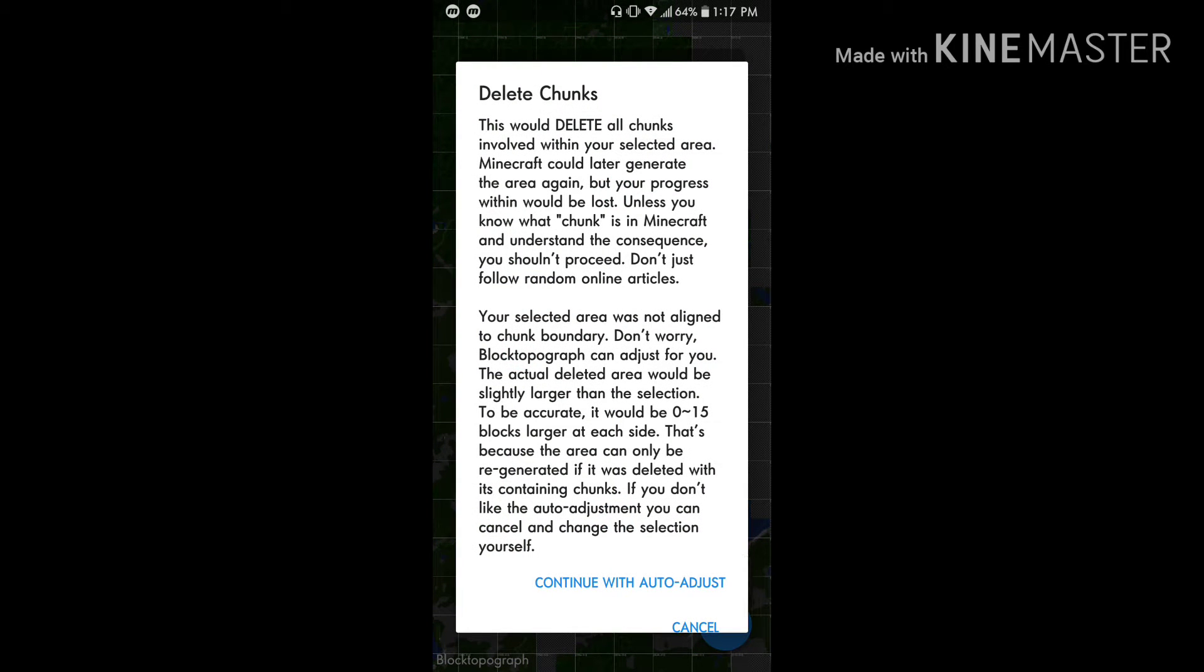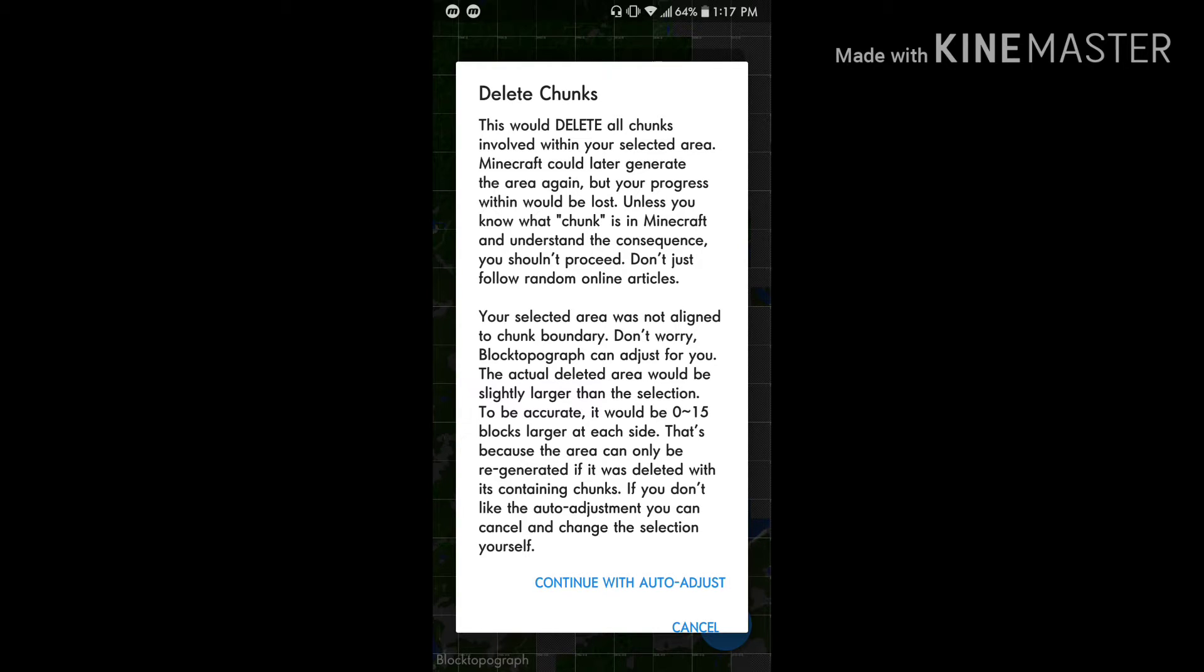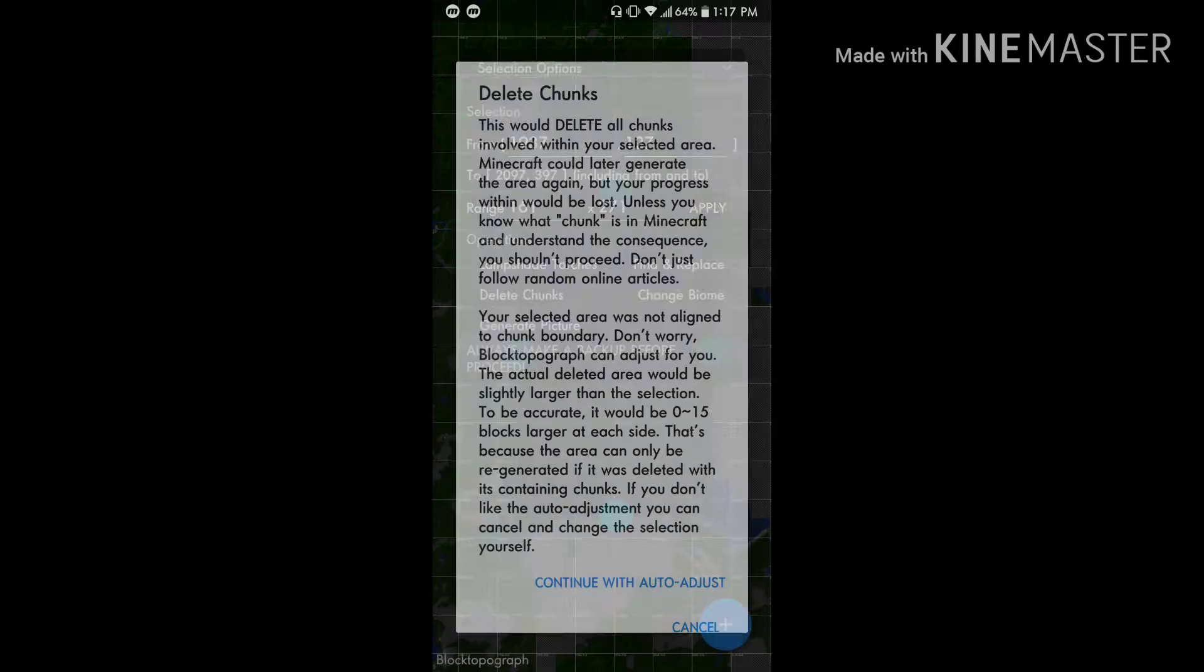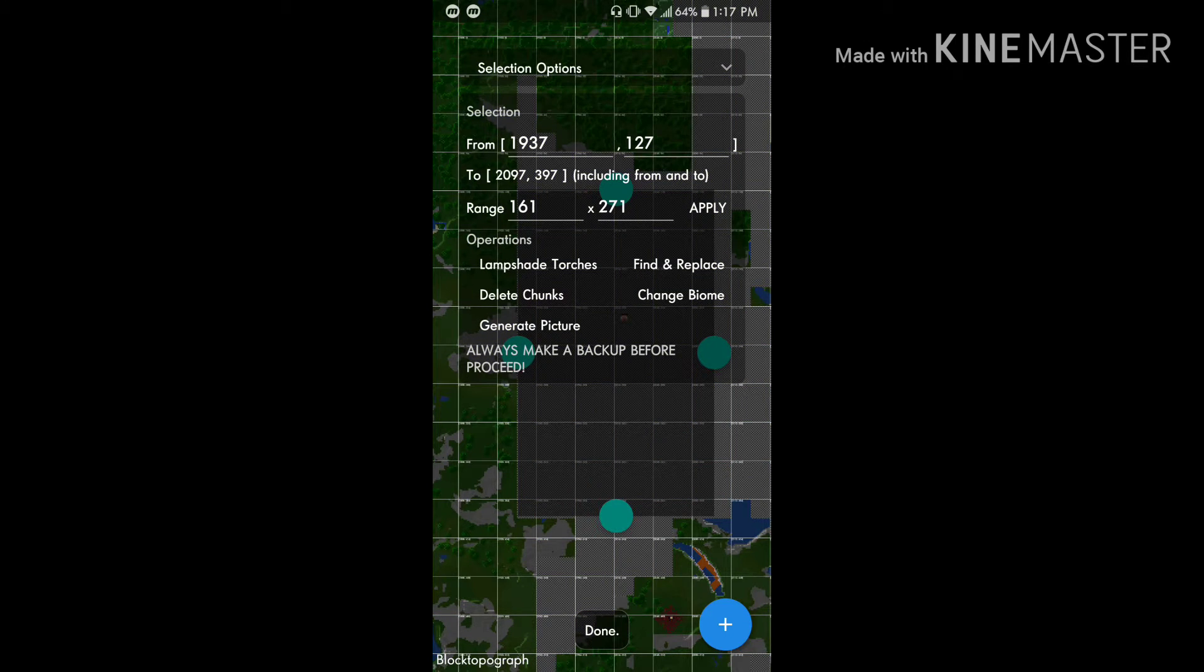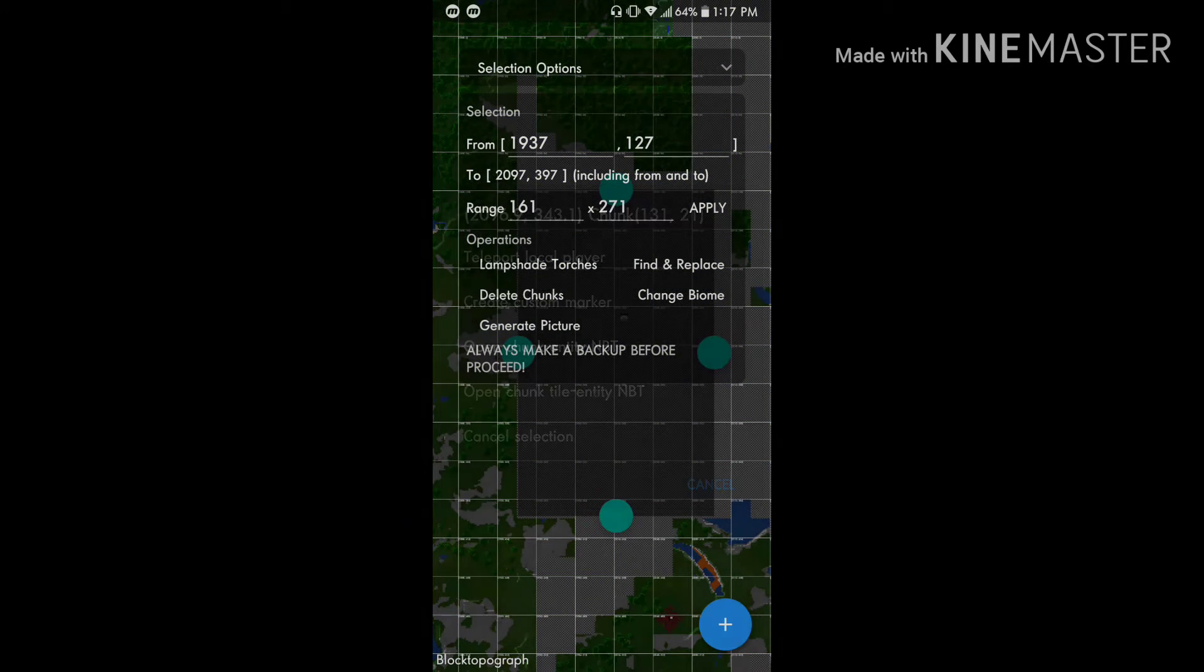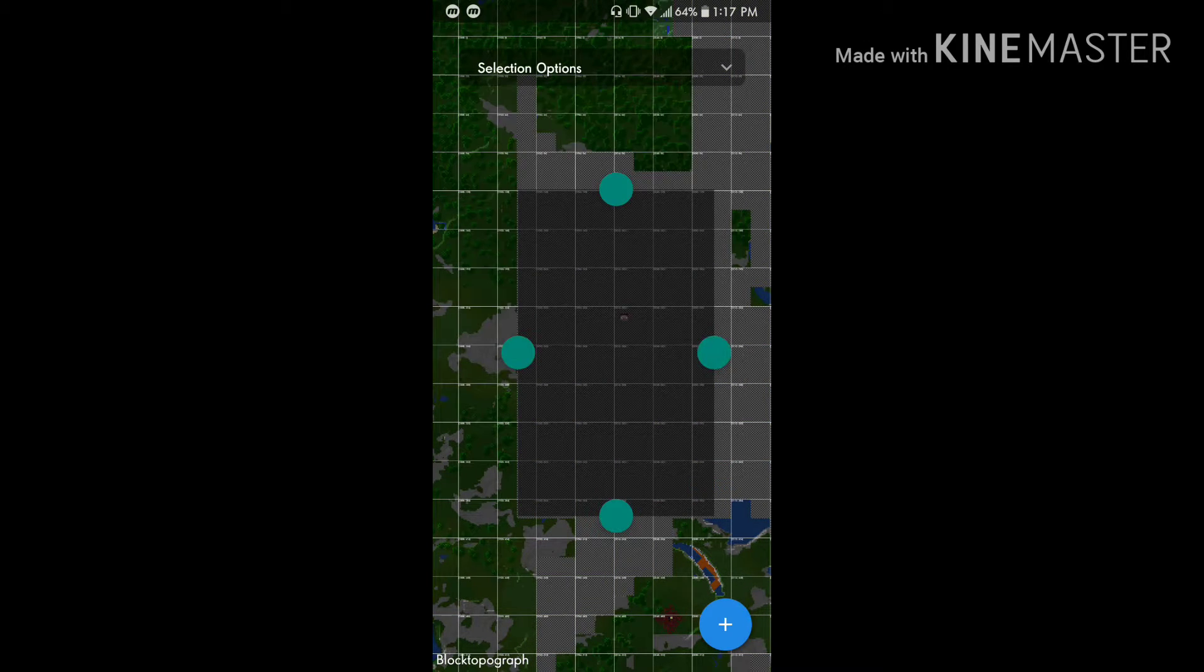What we're going to do is hit delete chunk. Since the chunks are gone, what this is going to do when I hit this, it says this will delete all chunks involved with your selected area. Minecraft could later generate the area again. So if we are getting the area again, Minecraft is going to think okay we haven't generated this area before and it's going to regenerate it. Okay, there it's done. That's as simple as it gets. So you just select the area, put it a little bit smaller so then it can auto adjust, and boom there you go.